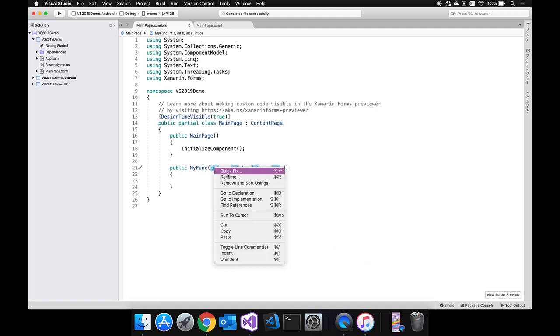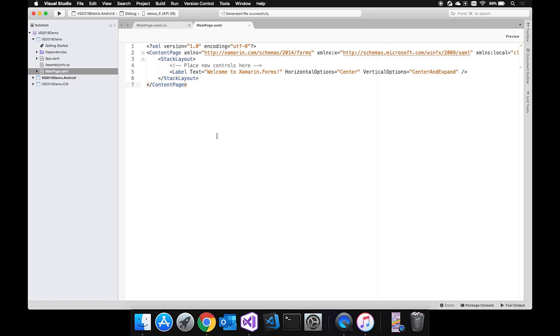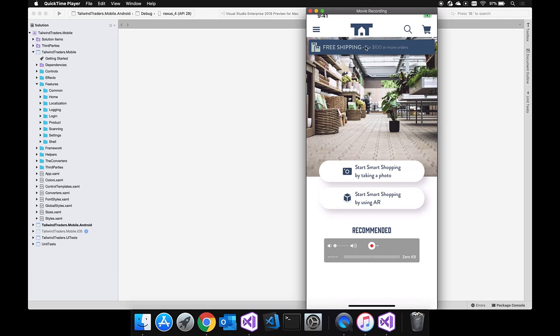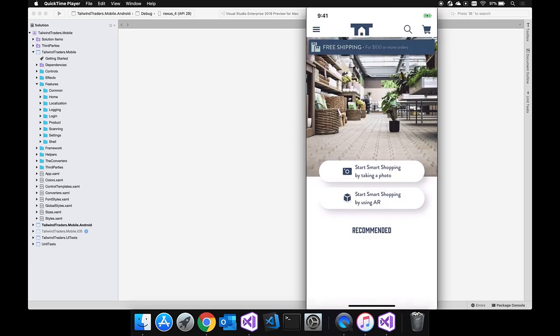Visual Studio 2019 for Mac now shares the C# code editor from Windows, giving Mac users the same IntelliSense, code refactoring, and syntax highlighting. A demo shows the Tailwind Traders Xamarin Forms app — a 100% XAML front end running on both iOS and Android — which uses the new Shell feature for navigation and was previously demoed at Connect in the fall.